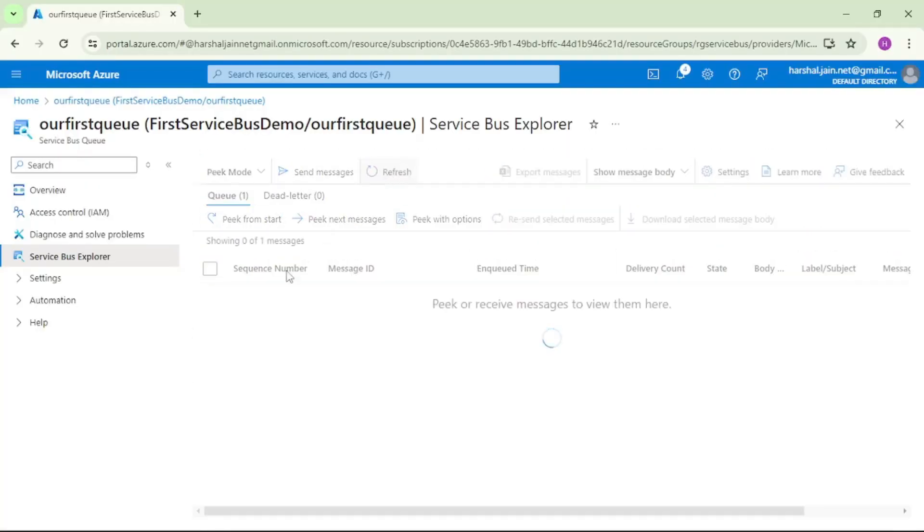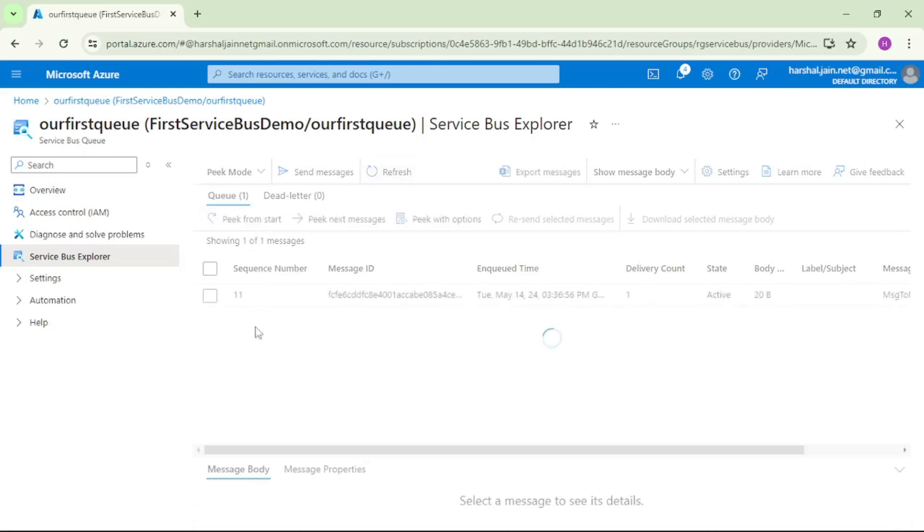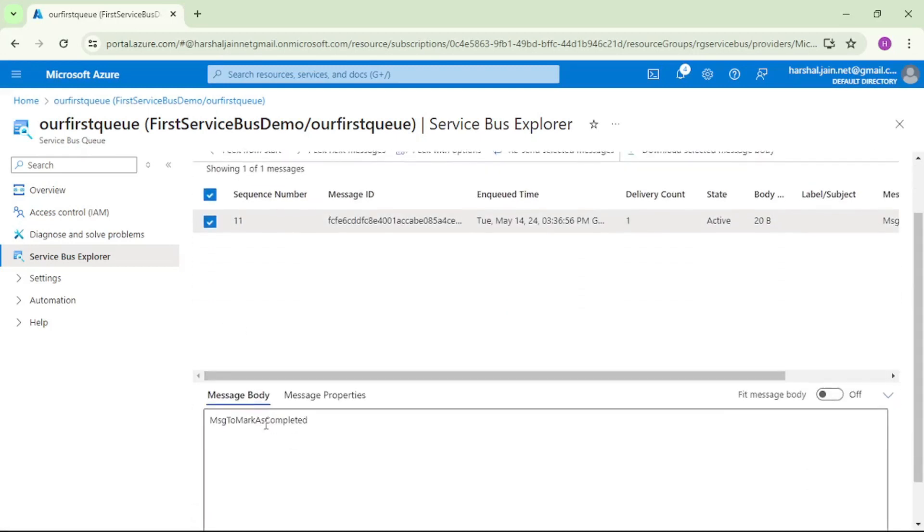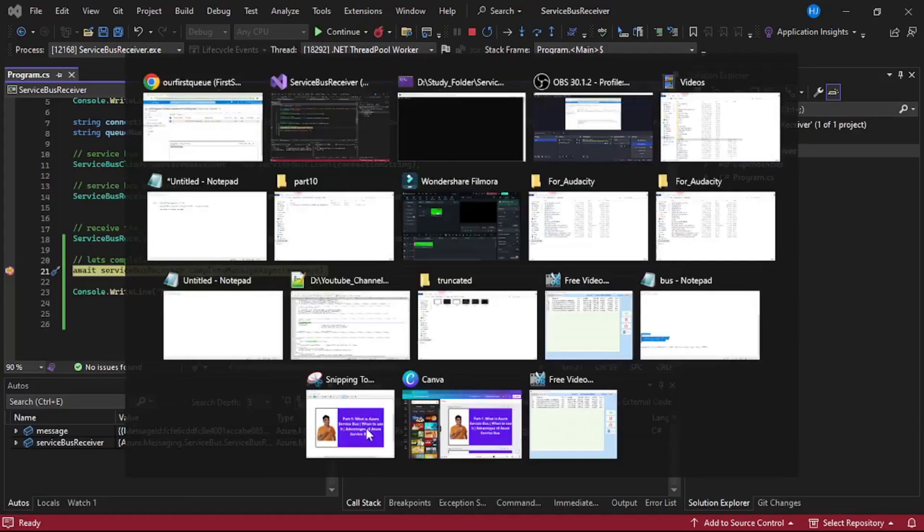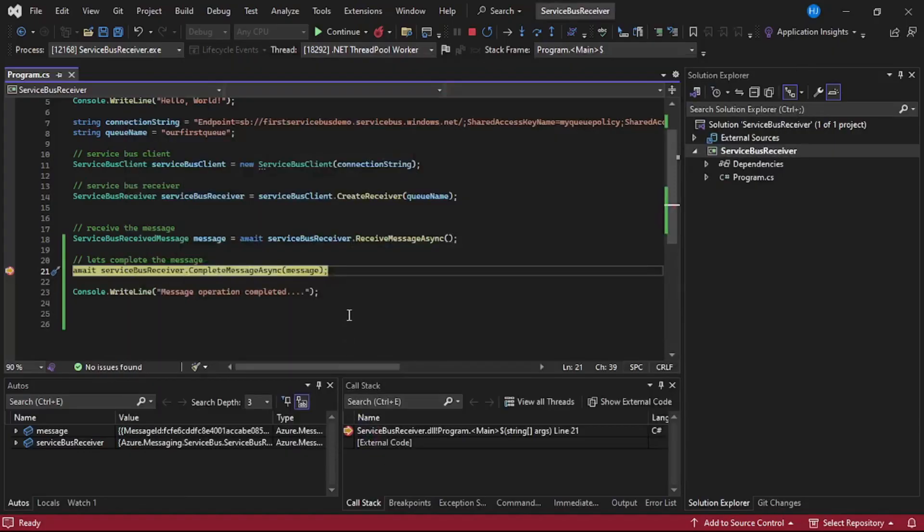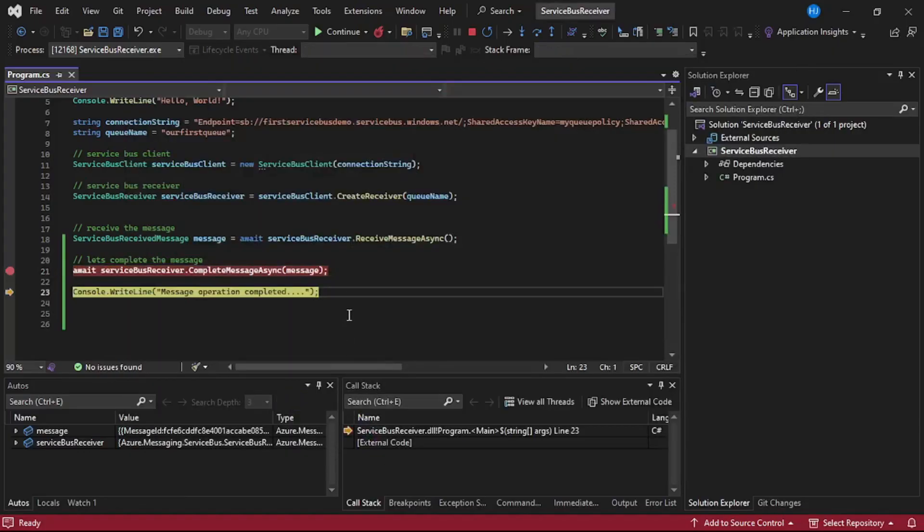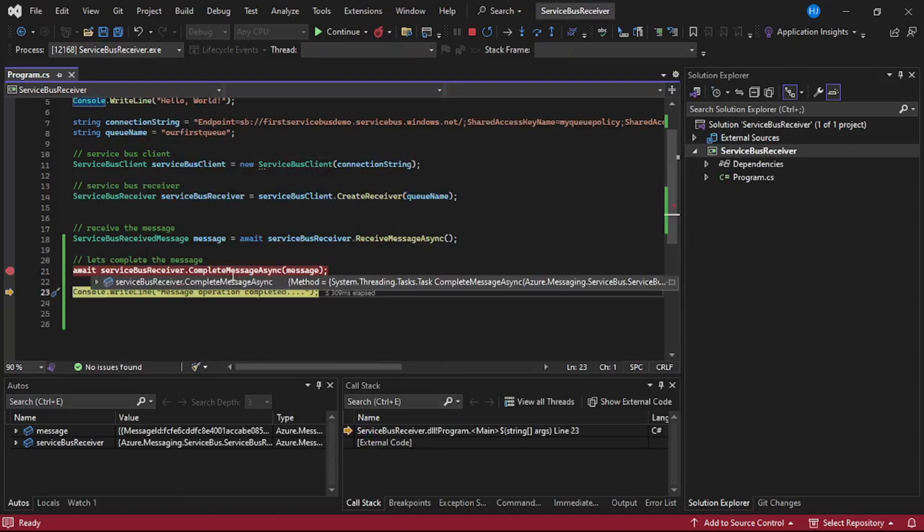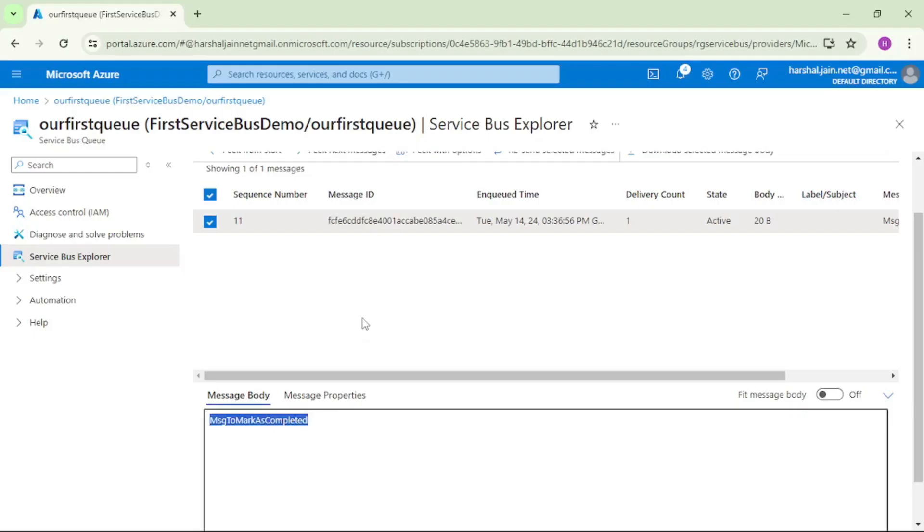Again I will refresh it and if I say pick from start you see this message is there in the queue. And now let's press F10 and now as we have completed the message that should disappear from portal.